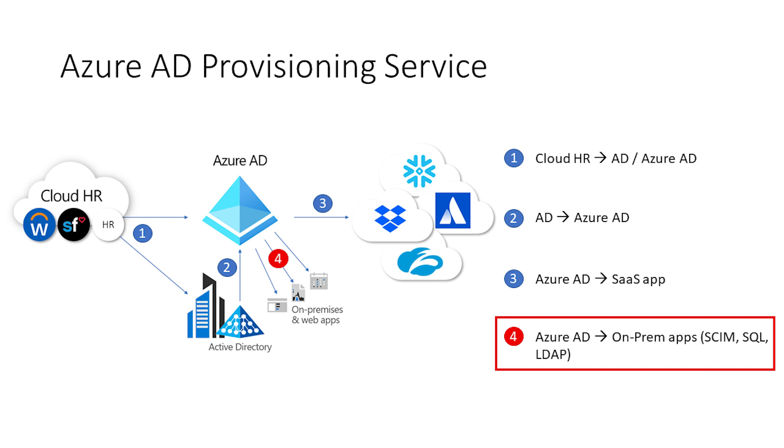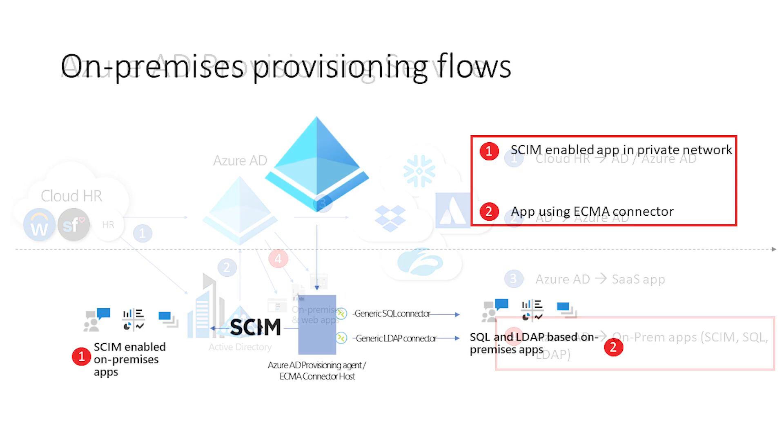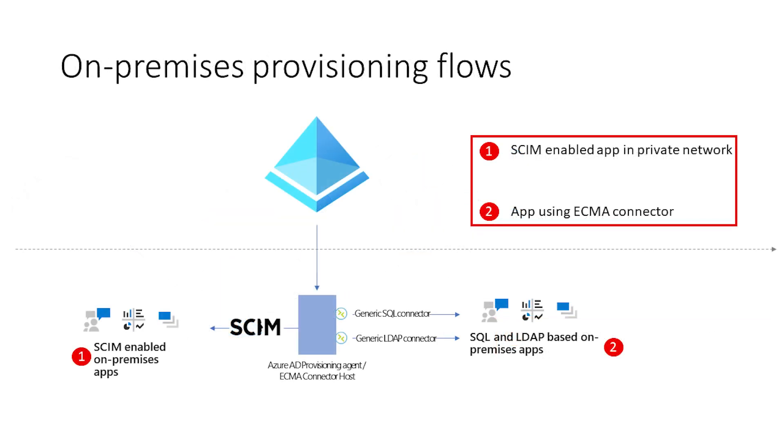Today, we'll be talking about the fourth flow, provisioning users into on-premises applications. First, if your application supports the system for cross-domain identity management or SCIM standard for user provisioning, you can now provision identities from Azure AD into your SCIM-based application without having to open up any inbound ports or firewalls.